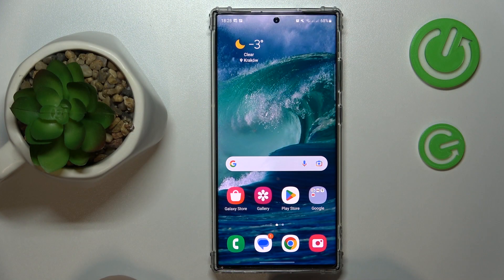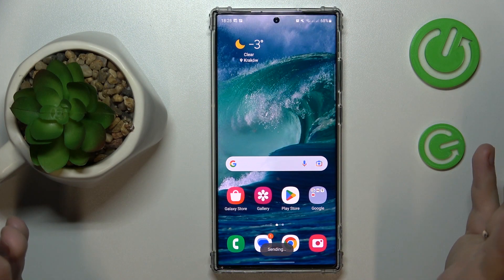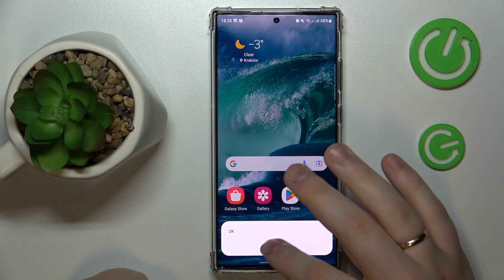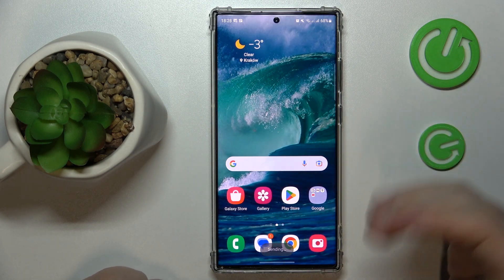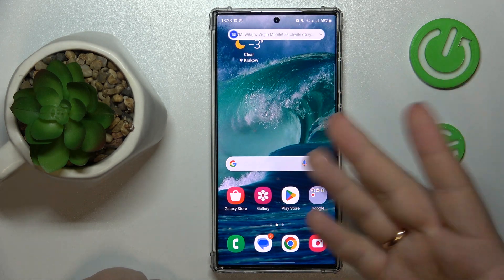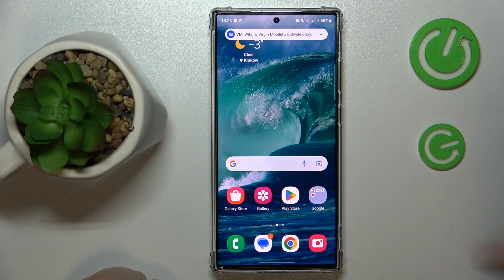First of all, that's a very apparent thing but still I have to mention it — make sure that you have the SIM card inserted into the device, at least one of them.